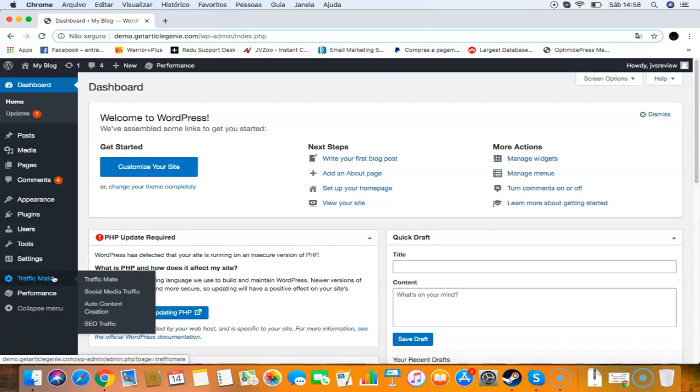The main problem this solves is traffic problems. If you are not getting enough hits, clicks, or visitors to your websites, then Traffic Mates will solve this problem for you. As you know, traffic is the lifeblood of any business. If you have no traffic, you'll have no sales, no leads. Everyone needs traffic, and Traffic Mates is made to give visitors to your sites.